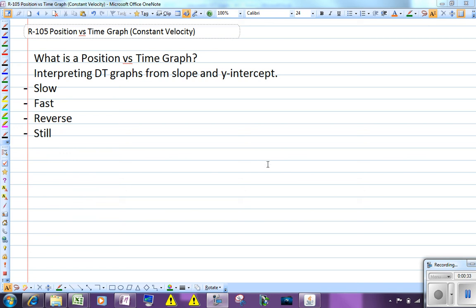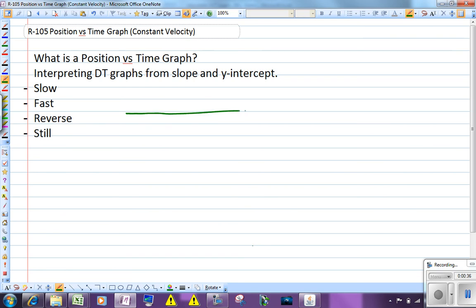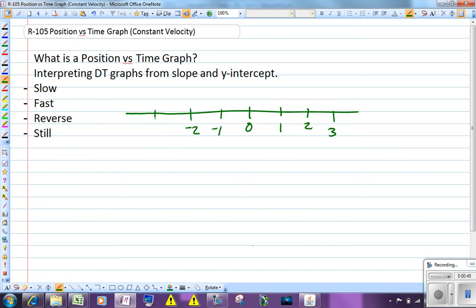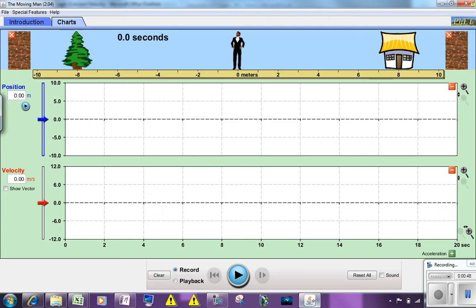For this example, we're going to assume that we're limited to basically a number line. Zero is going to be the reference point. Positive numbers are going to be to the right, and negative numbers are going to be to the left. To help us do this, we're going to look at a PHET simulation from the University of Colorado.